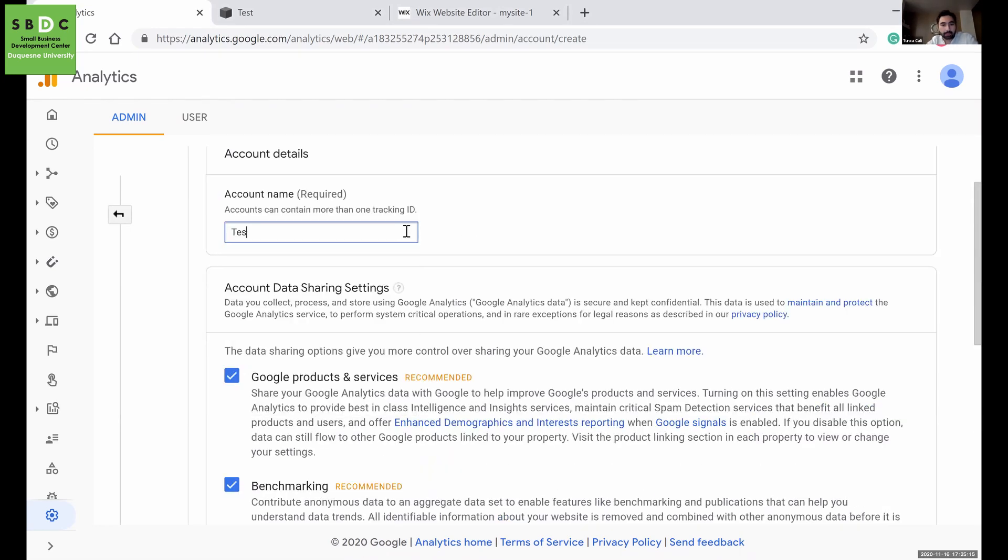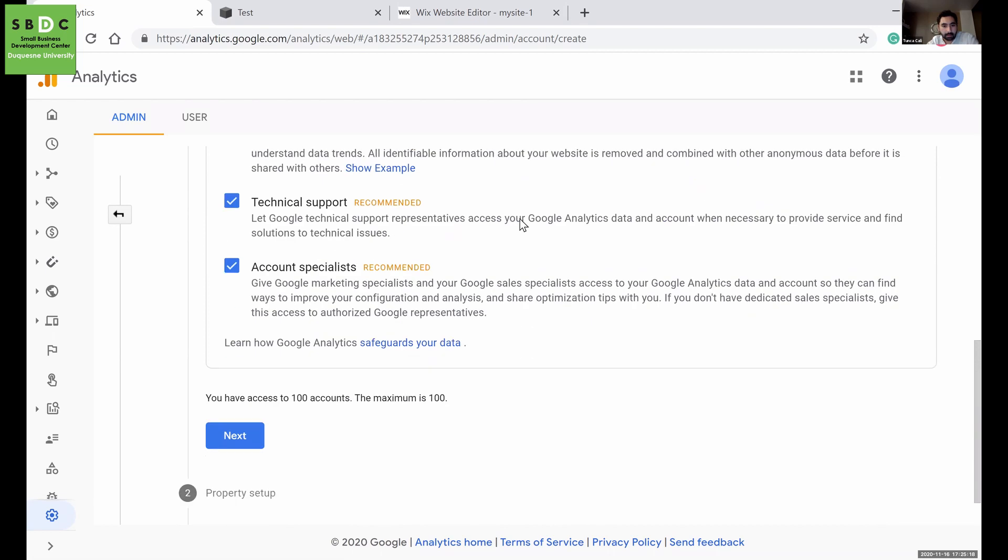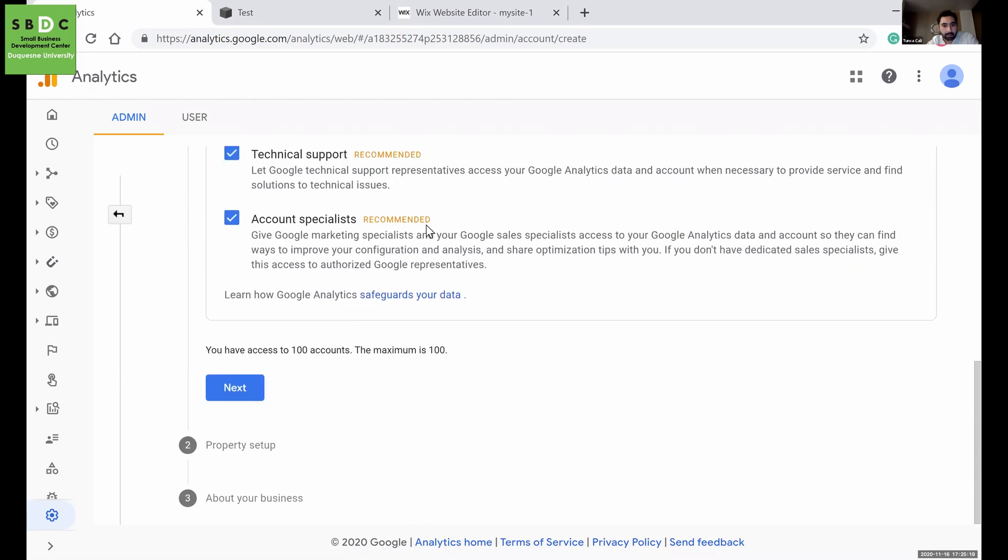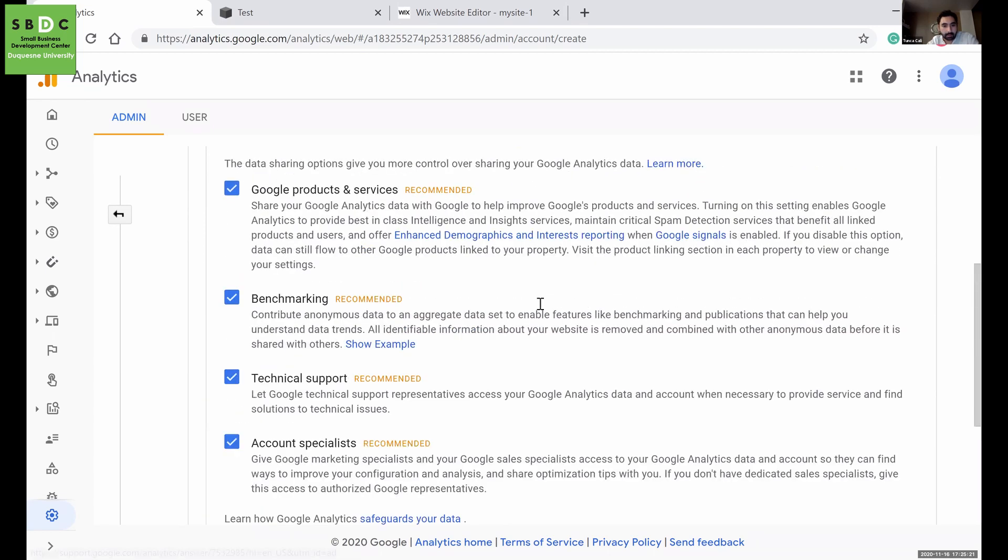Just name your account. I will just say 'test'. You can leave these as is, and then next.